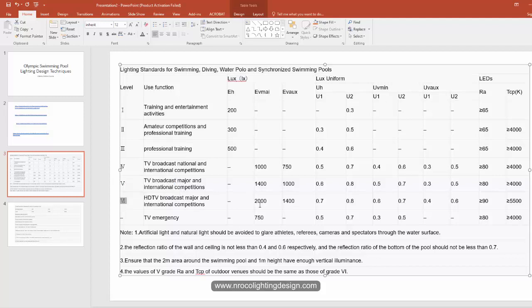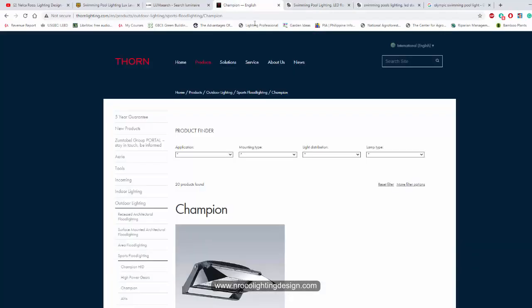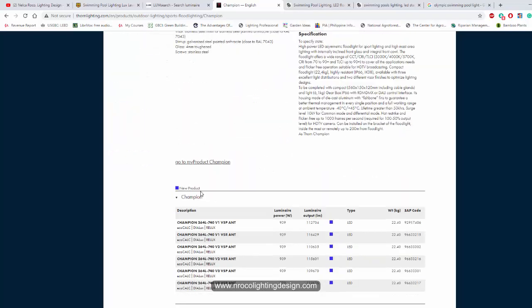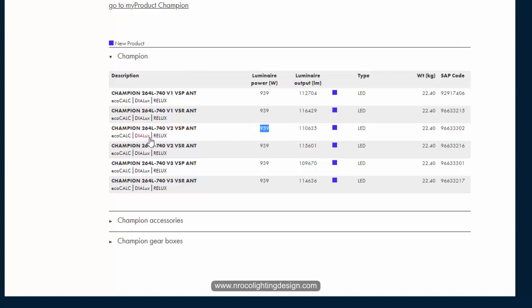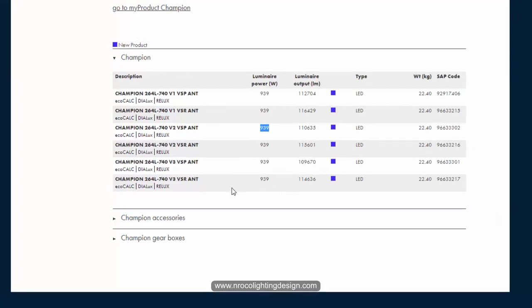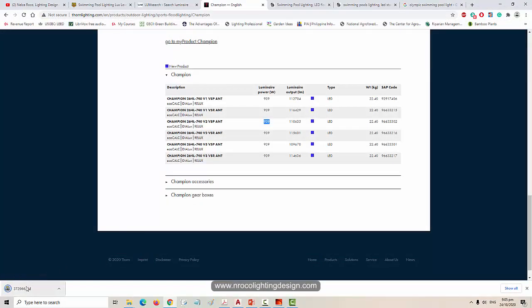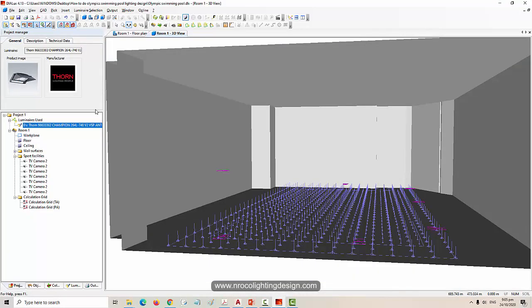The vertical is 2000 lux level. Let's grab this photometric from Thorn - the LED Champion V2. There are some optics here: V1, V2, V3. It's 939 watts with 11,000 lumen output. Just click this dialog text and it will go directly to your Dialog software. Press save, click this, and it will go directly here in the Dialog software.